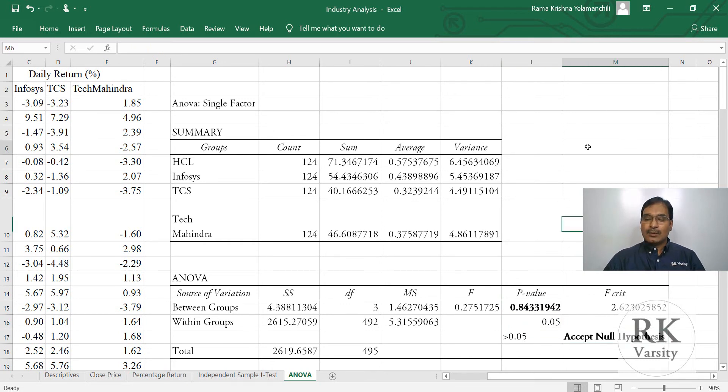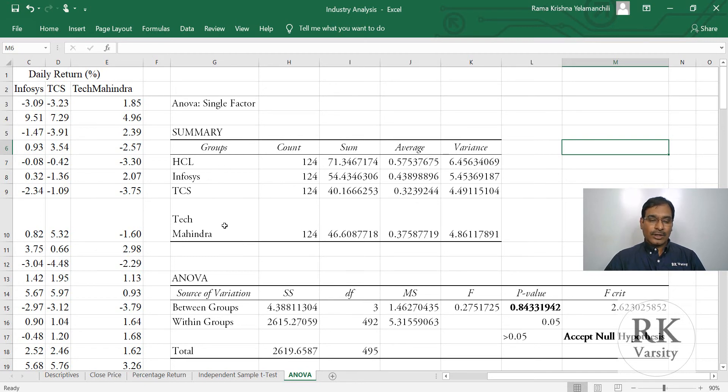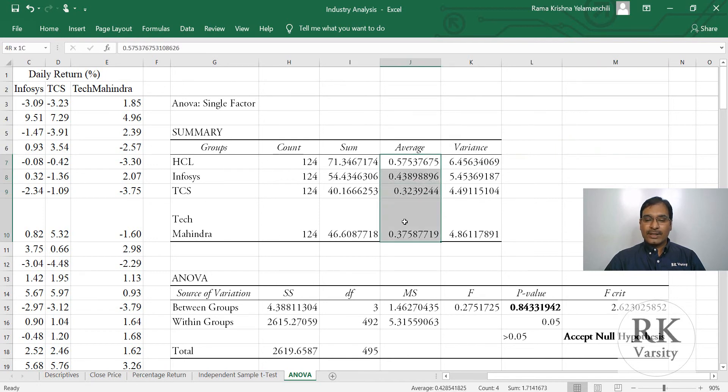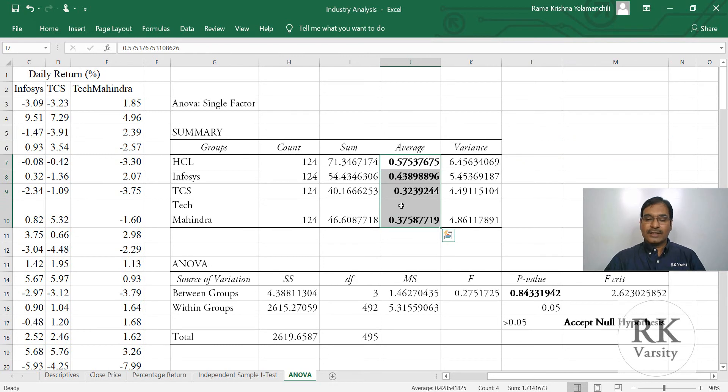What does this null hypothesis indicate? There is no significant difference in average returns of all the four IT stocks listed in BSE Sensex. Even though you may find a little variation here, right? Each has got different values here.